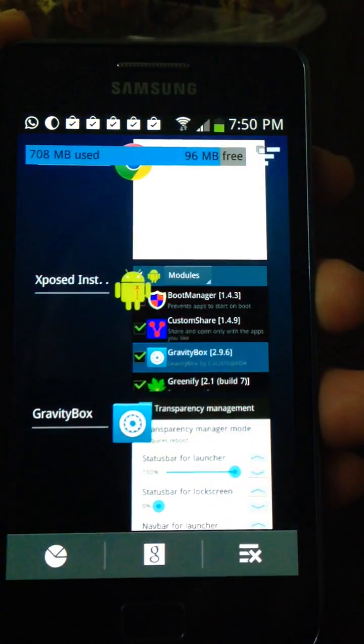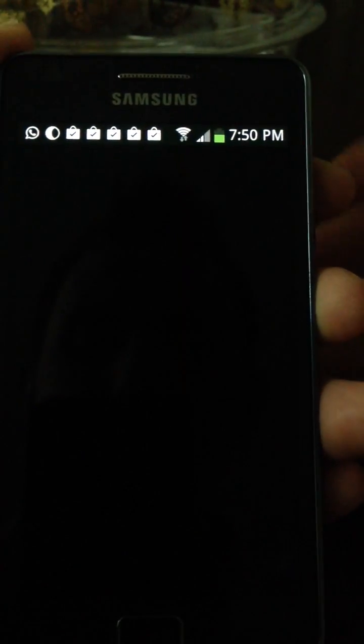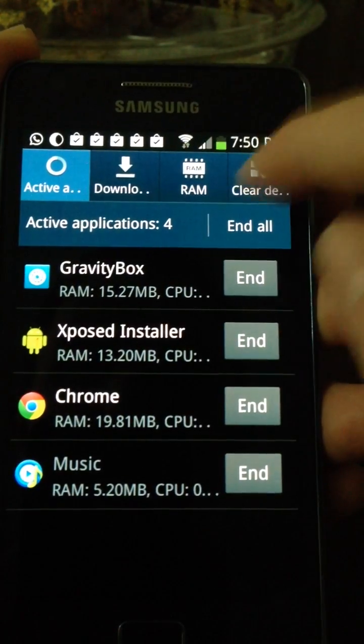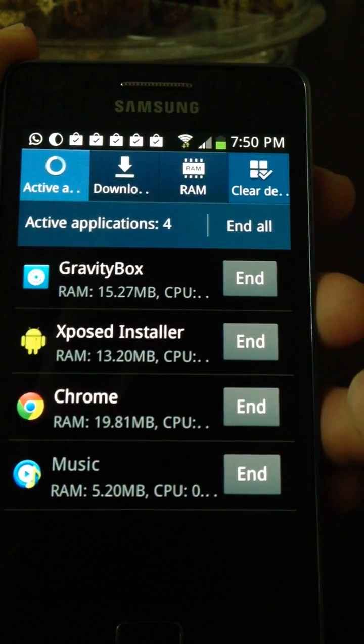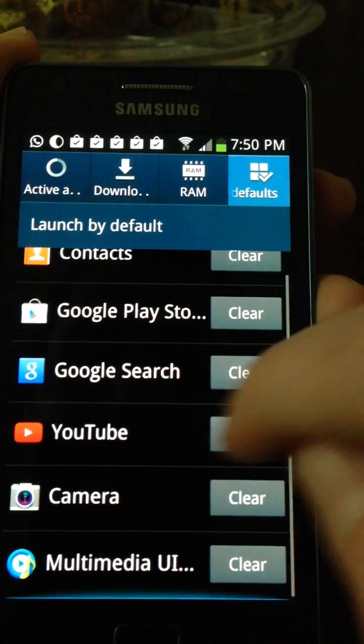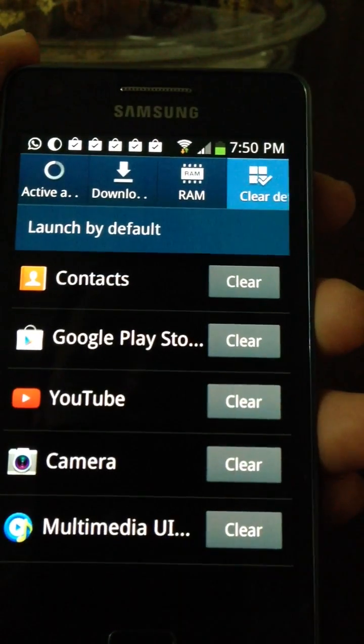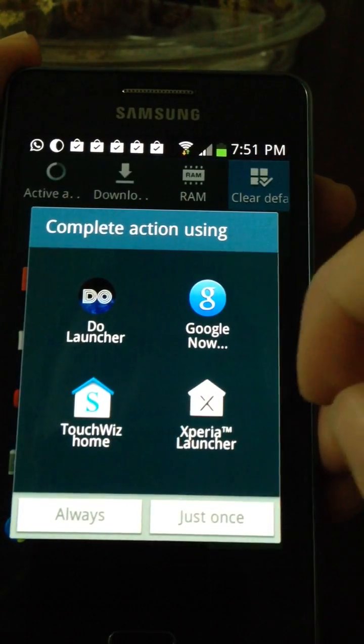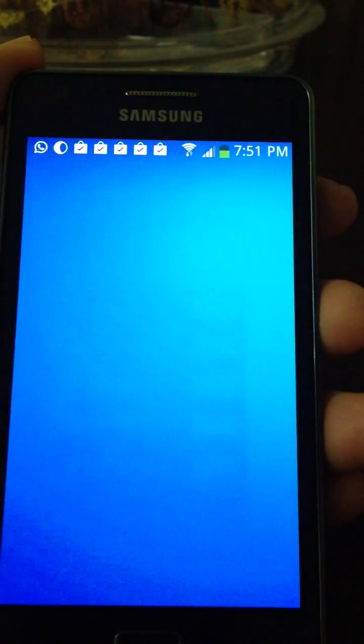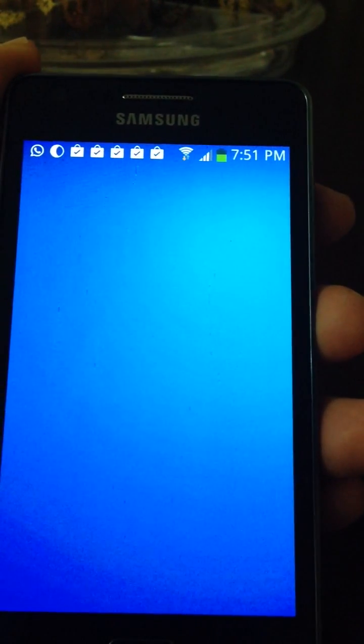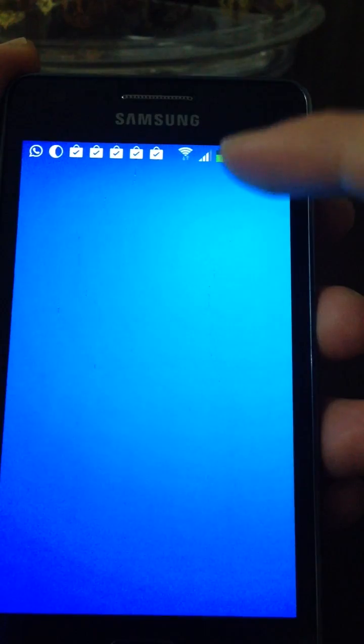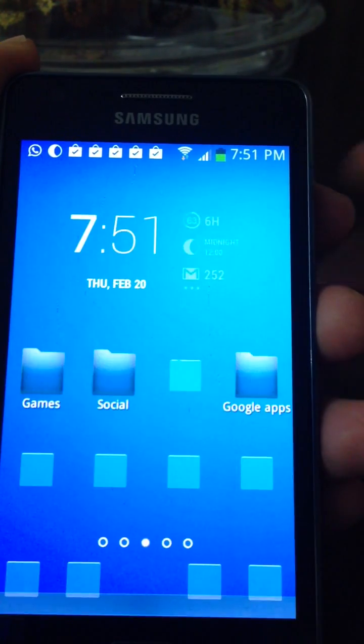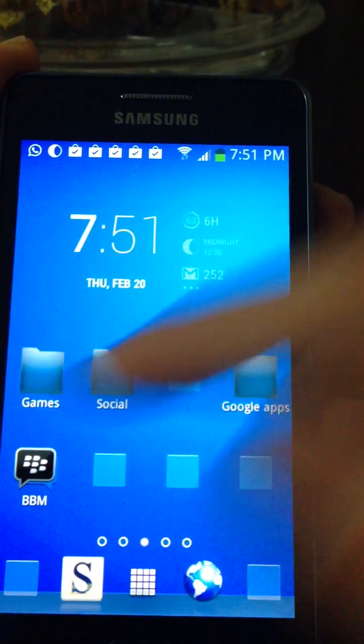Let's go clear the default action for it. Go to default, then I'm gonna set the Xperia launcher here. As you can see, my transparent status bar is still transparent and didn't change to black or something like that.